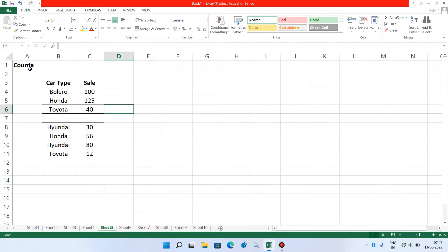The next function is the COUNTA function. The COUNTA function counts the number of cells in a range that are not empty. Let me show you how to use it.